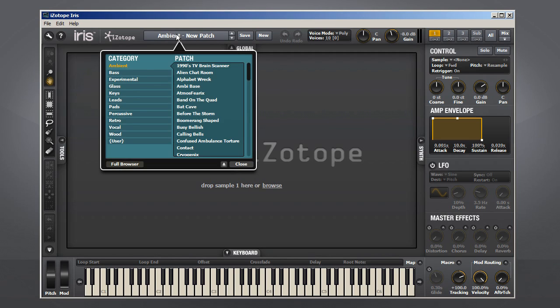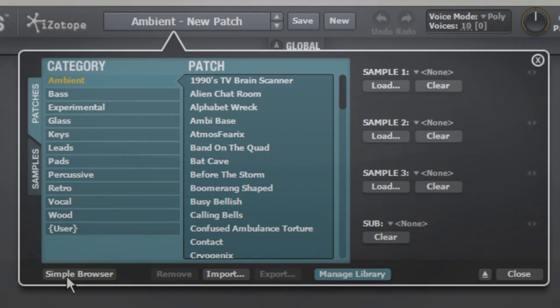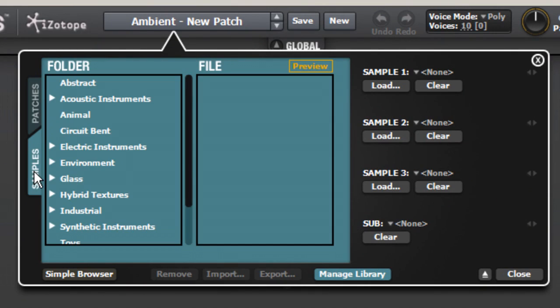Open the Patch Browser and click on Full Browser. Navigate to the Samples tab, and let's have a look around.